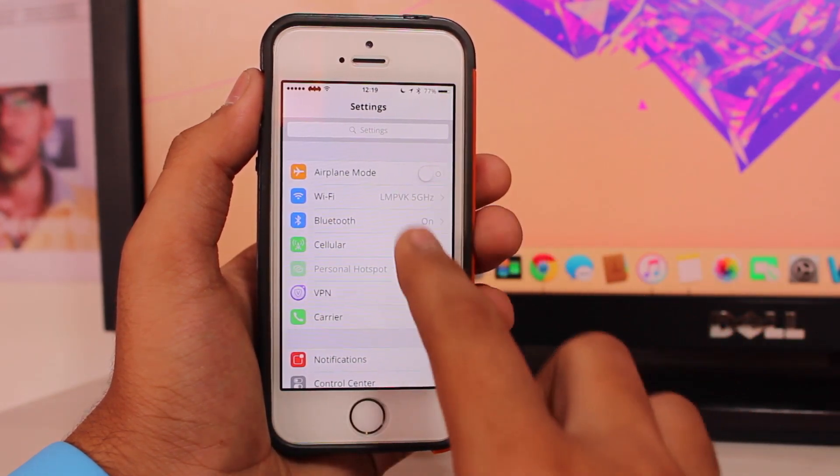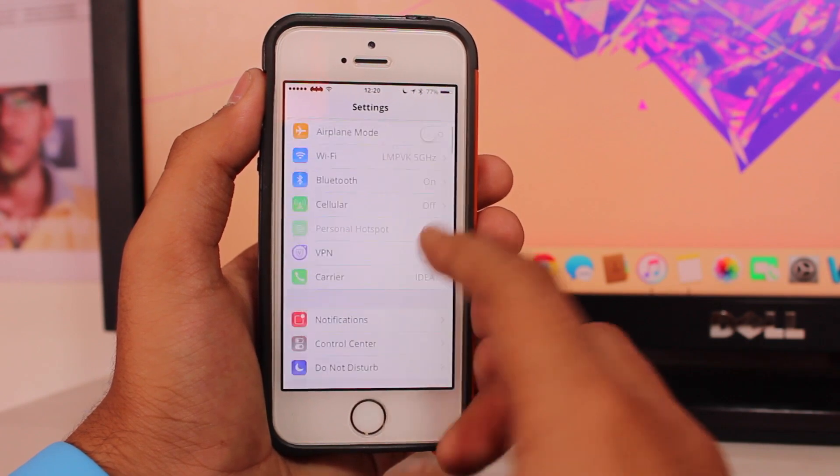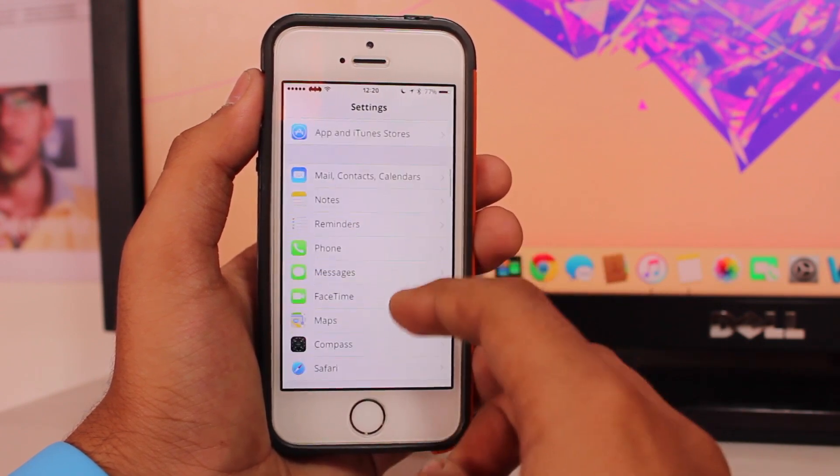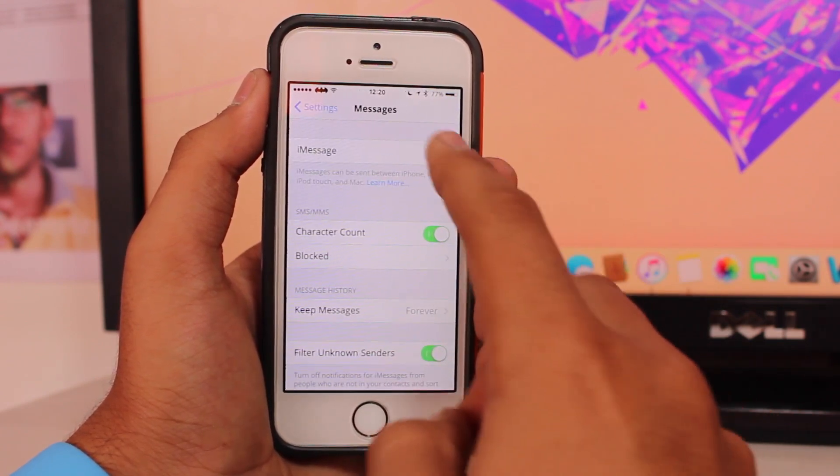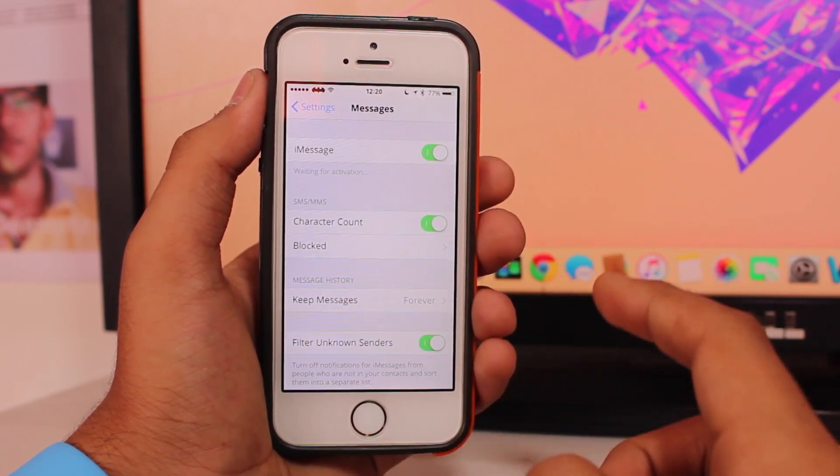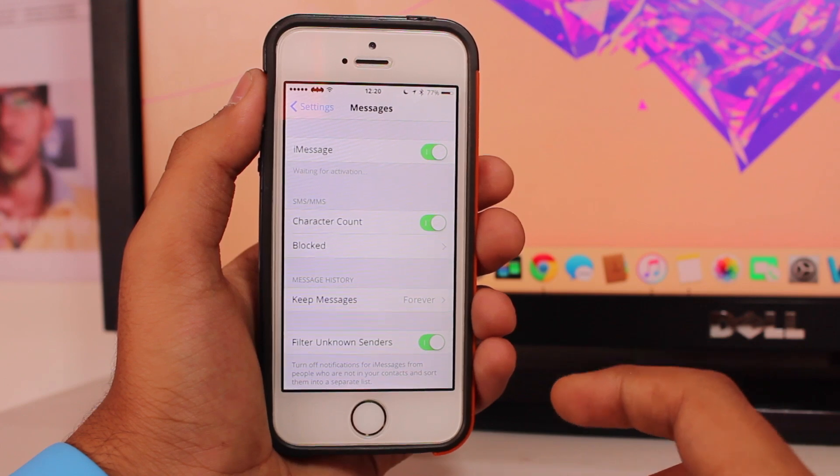Now let's go back to messages and turn it on. It says waiting for activation. Fingers crossed, this should work.